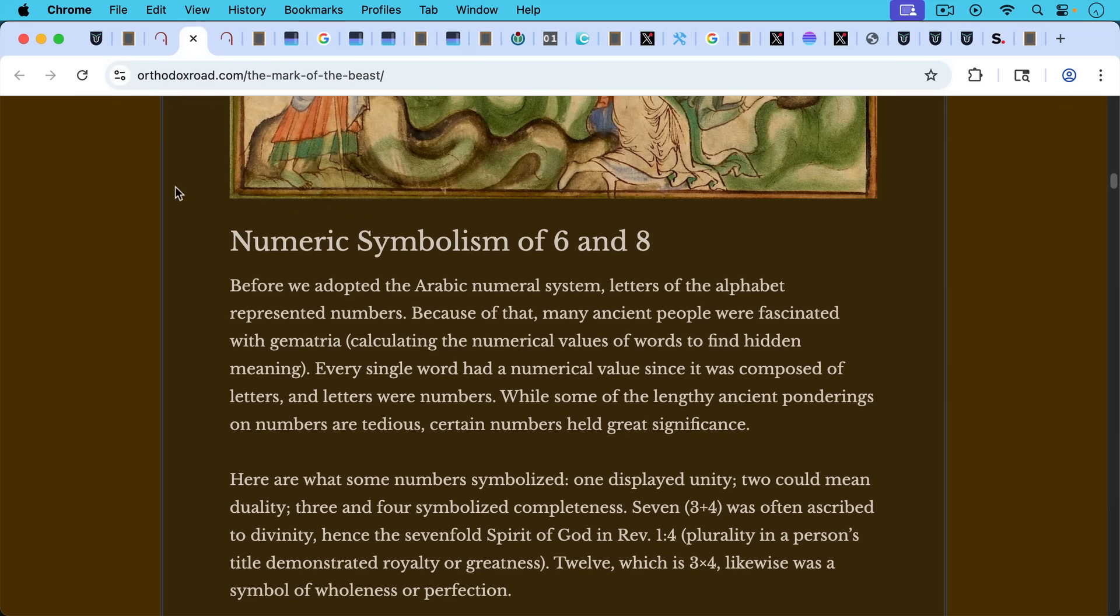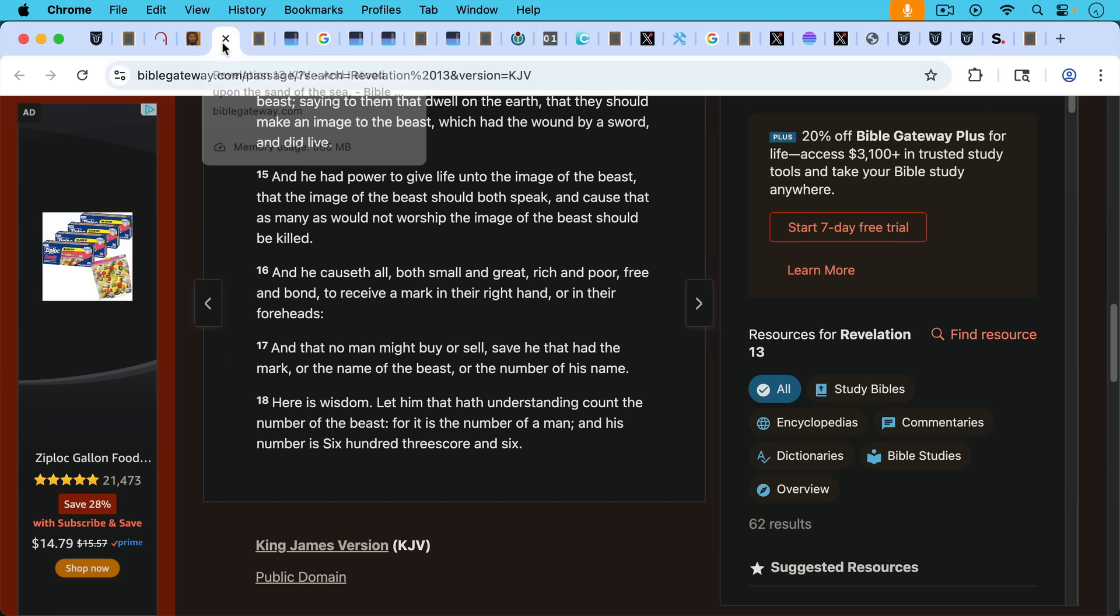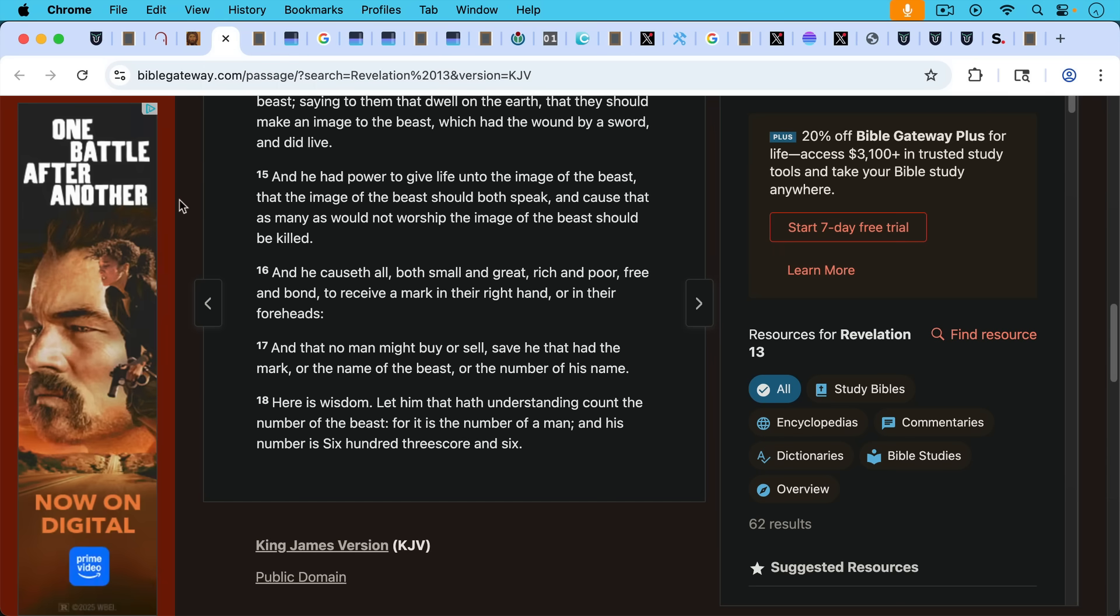I'll put a link to this article in the description notes below that talks a little bit about this. It's sort of the opposite of gematria where you basically convert letters into numbers. Here you'd be converting numbers into letters. And the full passage is quite interesting.